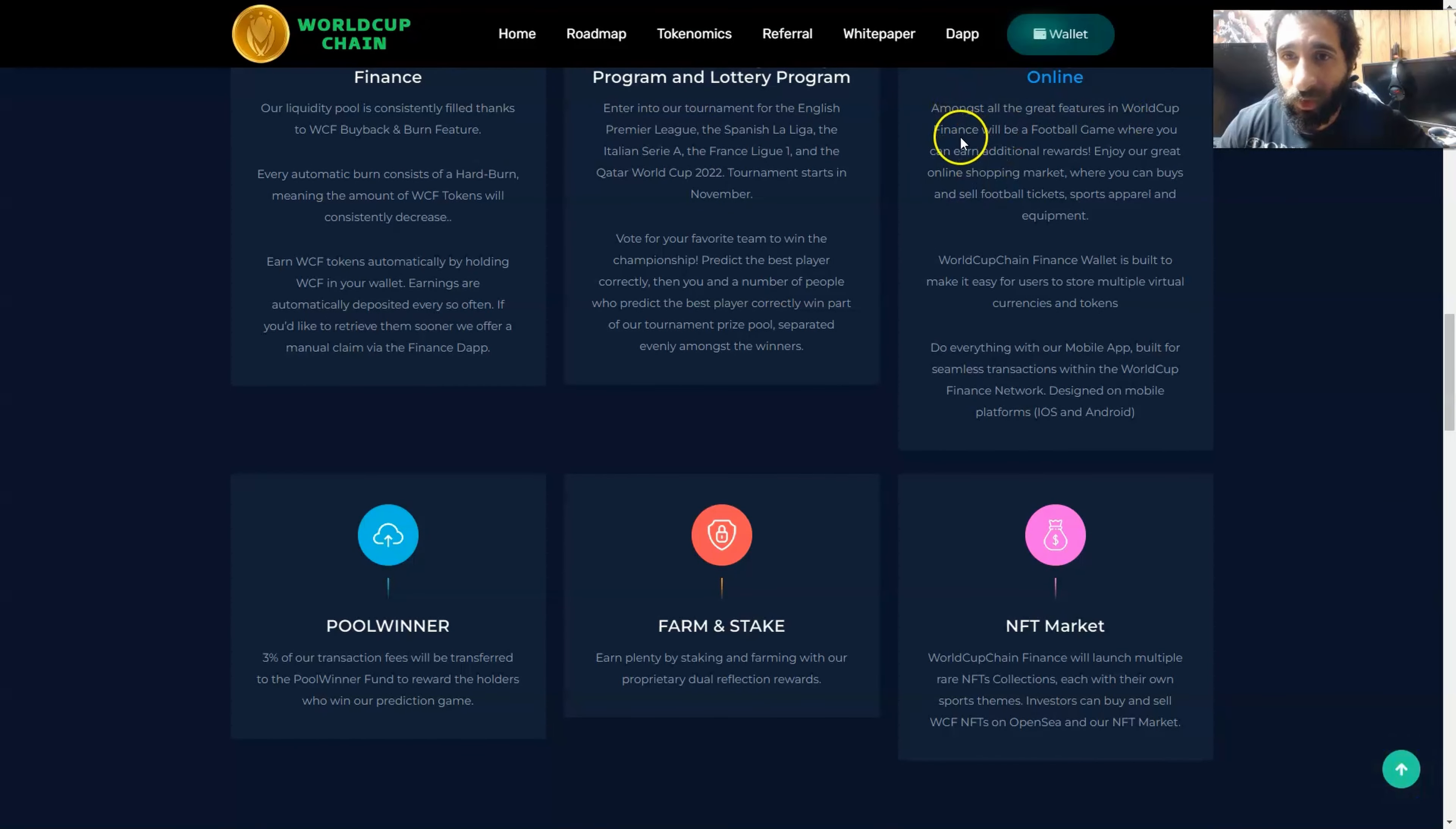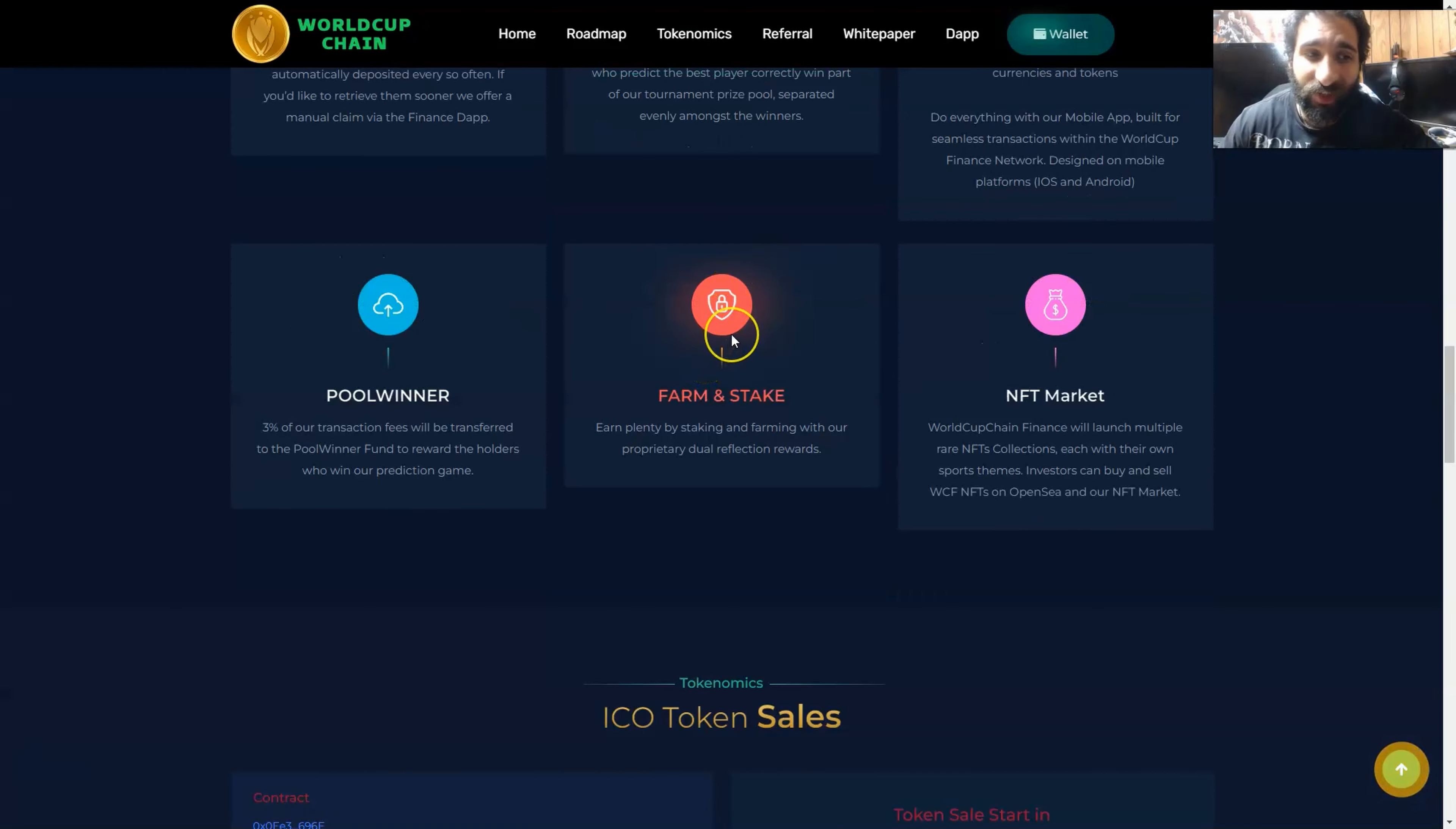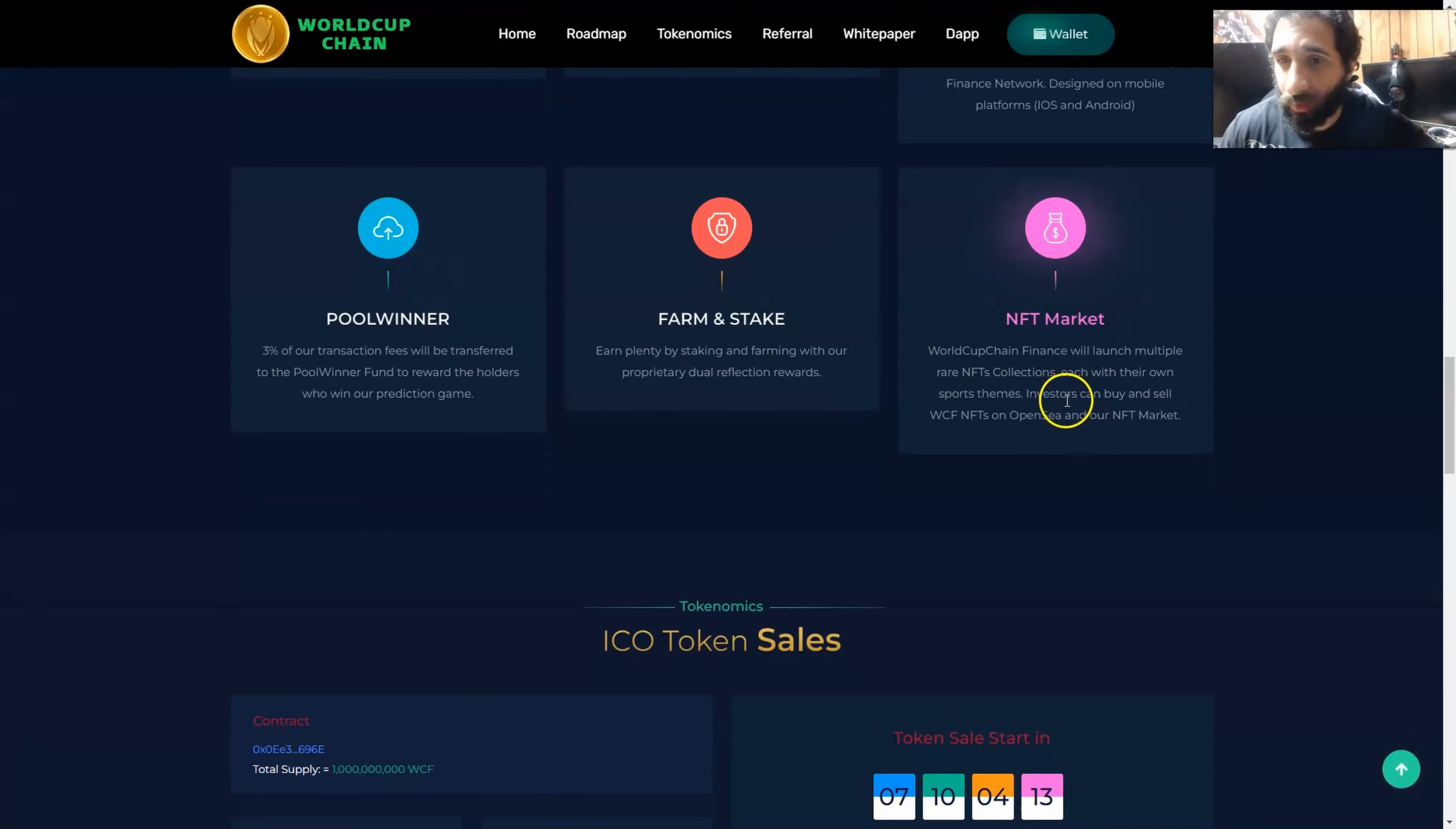The football gaming and online shopping, that's a fun one. Amongst all the great features, there will be a football game where you can earn additional rewards. So you can bet, you can play games, you can have fun, you can buy virtual apparel, and you can farm and stake. Why not get some passive token? Imagine if that is the official token of the World Cup, you're just getting it passively because you were staking from the beginning. There's also pool winners: 3% of the transaction will be transferred to the pool winner to reward the holders.